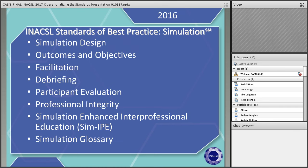The organization published the standards in 2016. The standards we're going to talk about today are: Simulation Design, Outcomes and Objectives, Facilitation, Debriefing, Participant Evaluation, Professional Integrity, Simulation Enhanced Interprofessional Education — abbreviated SIM-IPE — and the SIM Glossary. That's a brief overview, and I'm going to turn it over to Dr. Jane Page.